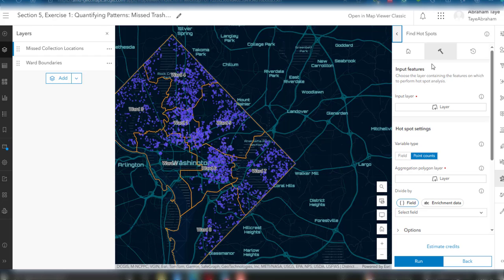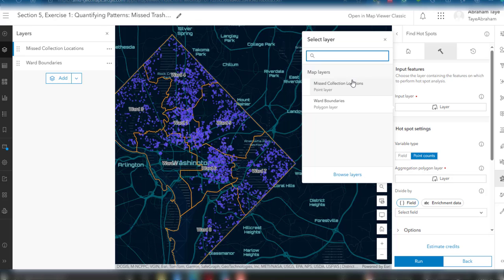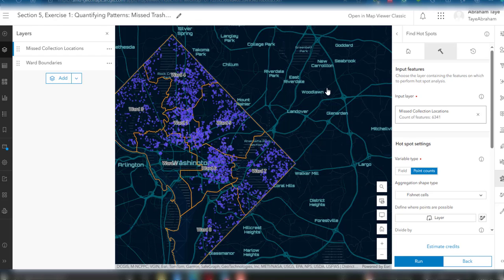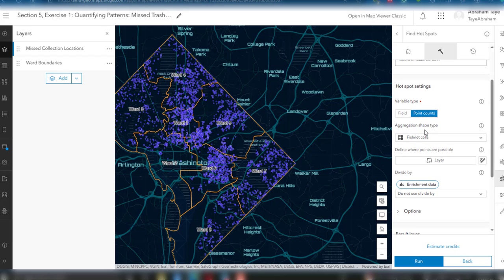Our aim is to check the spread of this missed collection location data. For the input feature, we are going to use the points feature, which is the missed collection location — just select the missed collection layer.